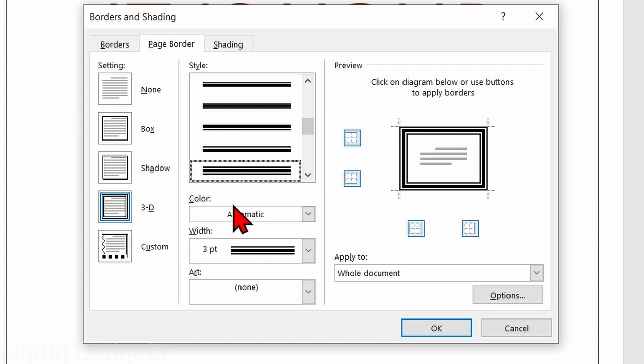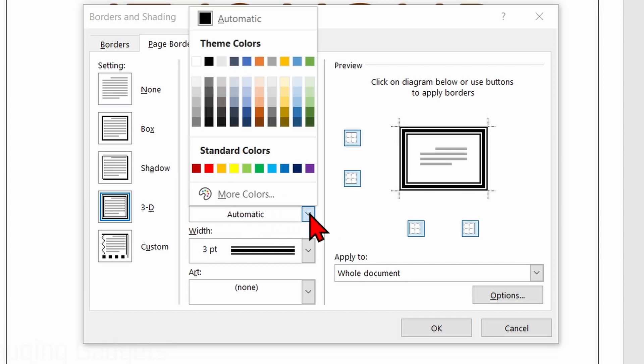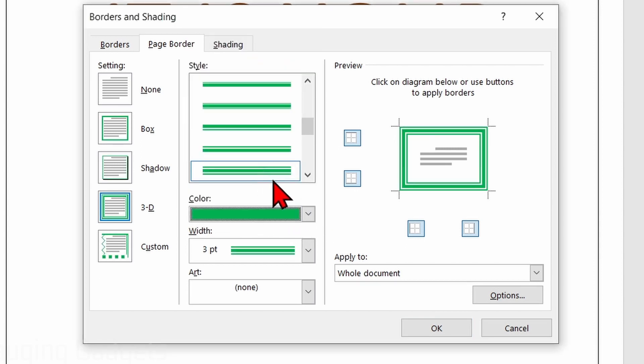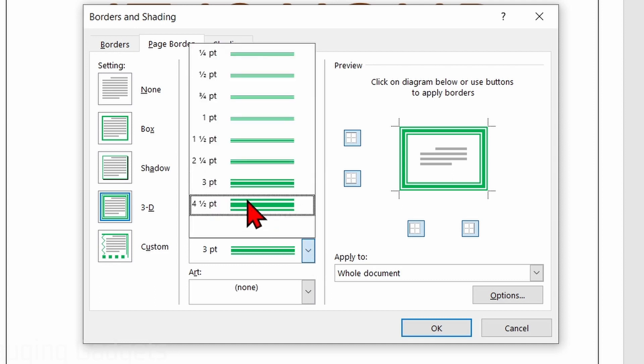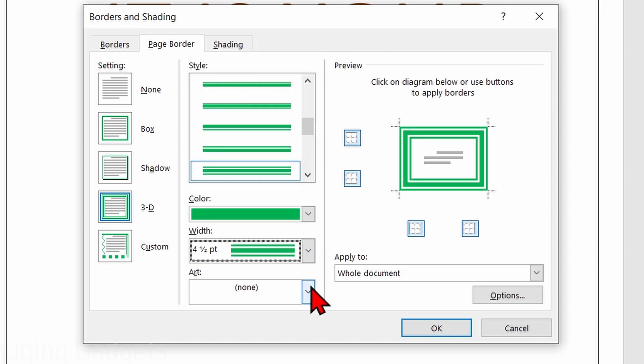From there, you can also configure the color — select the drop down there, and we can select a custom color. You can also determine the width of the border, all the way up to four and a half points.